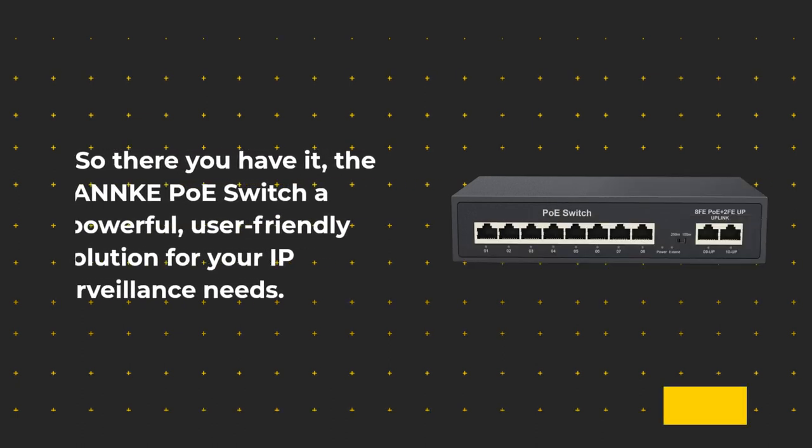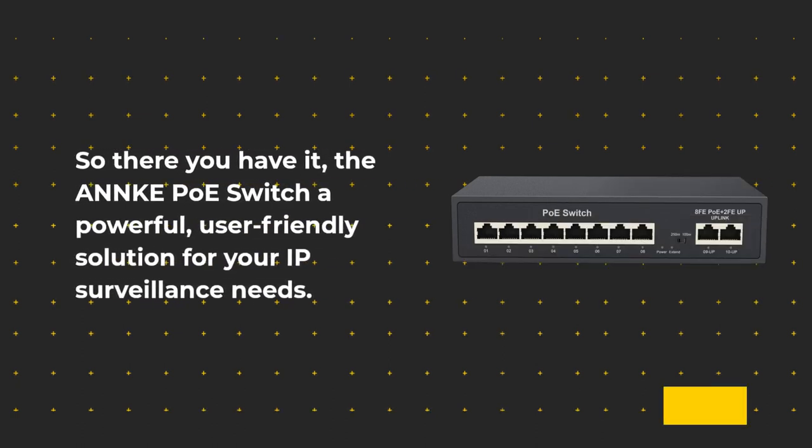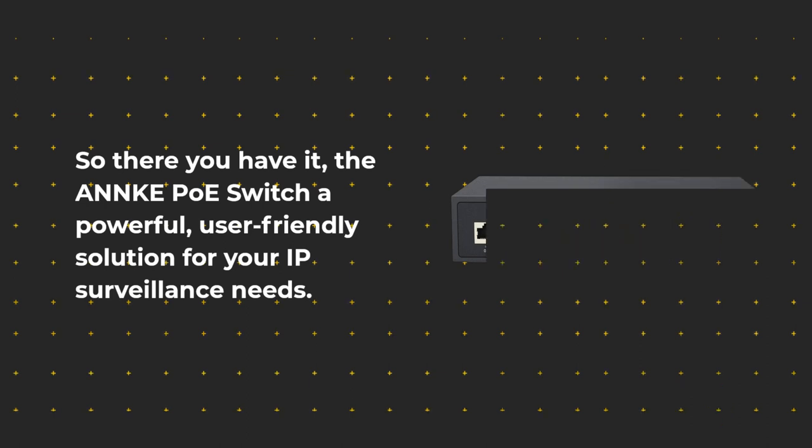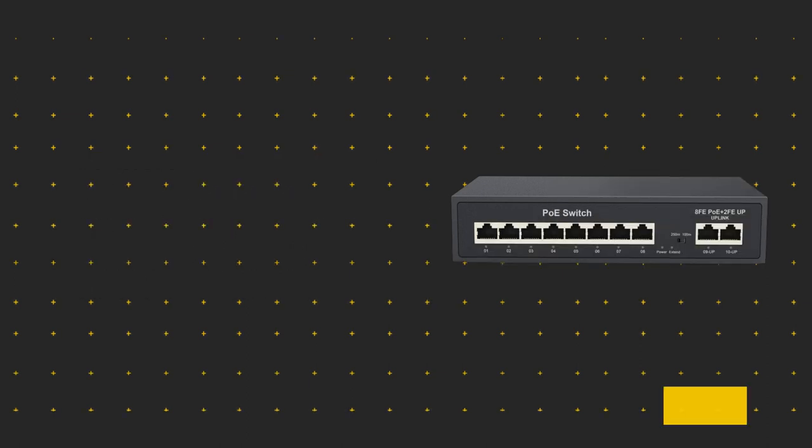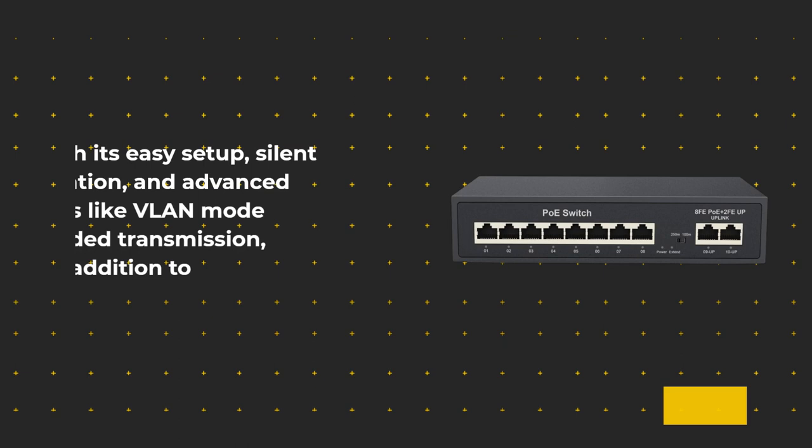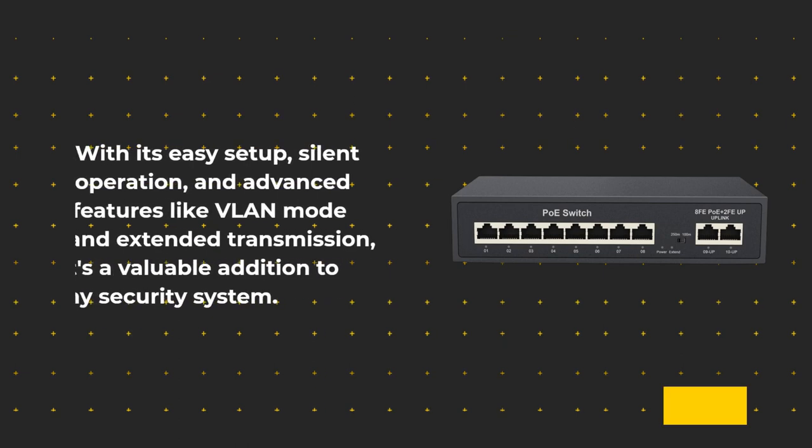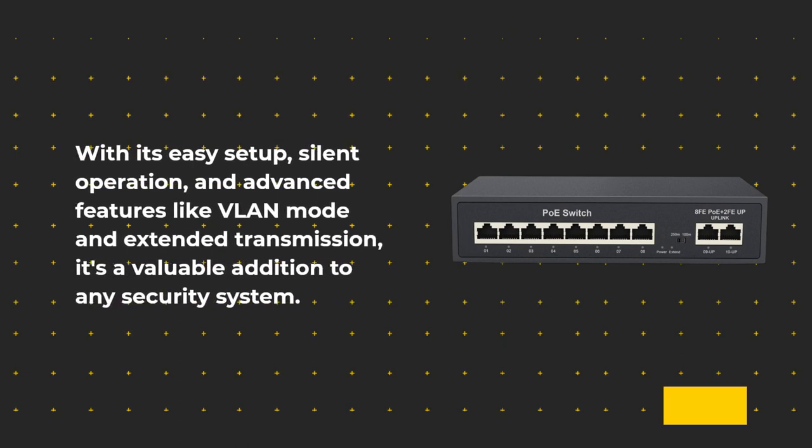So there you have it. The ANNKE PoE switch, a powerful, user-friendly solution for your IP surveillance needs. With its easy setup, silent operation, and advanced features like VLAN mode and extended transmission, it's a valuable addition to any security system.